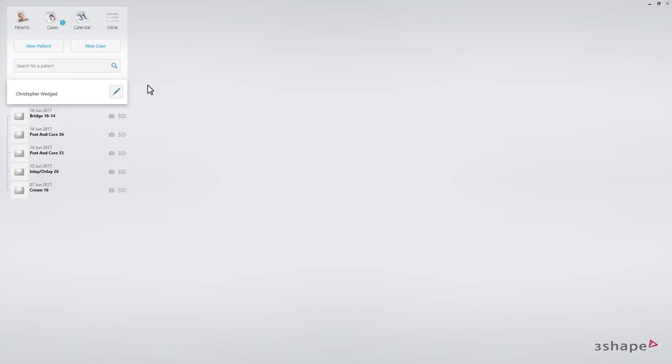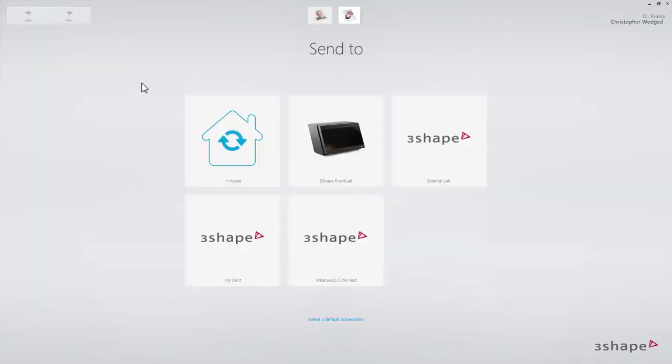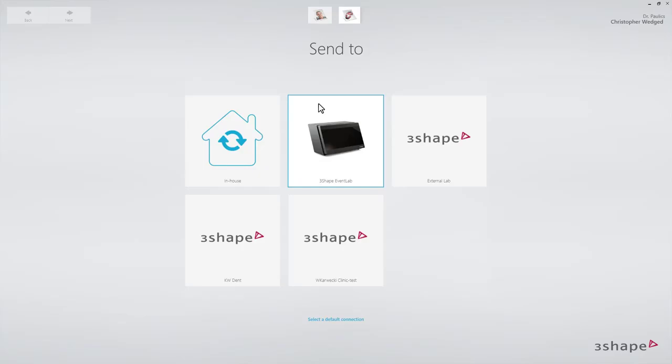Starting on the Patients page, click New Case. The order form will appear. Select the lab. If you have only one lab, this lab is automatically pre-selected.